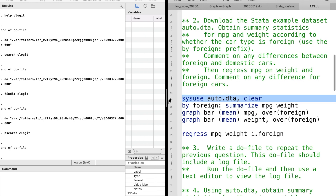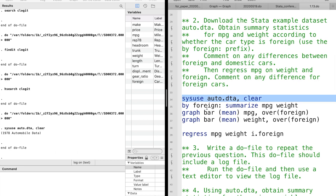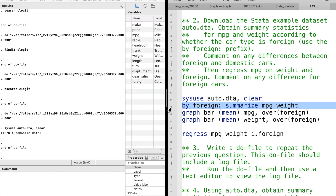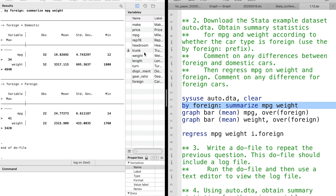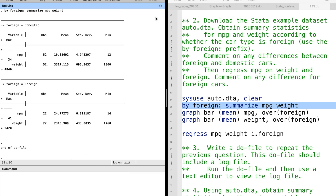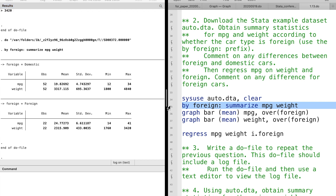For question 2, you can type sysuse followed by the auto dataset to open the dataset. Foreign is a dummy variable — it takes on two values, 0 or 1. We can use the prefix by in front of it. According to the summary, foreign cars have a higher gas efficiency than domestic cars and they are also less heavy than domestic cars.